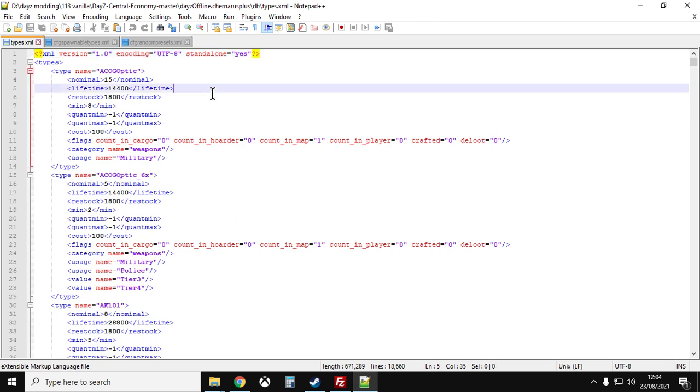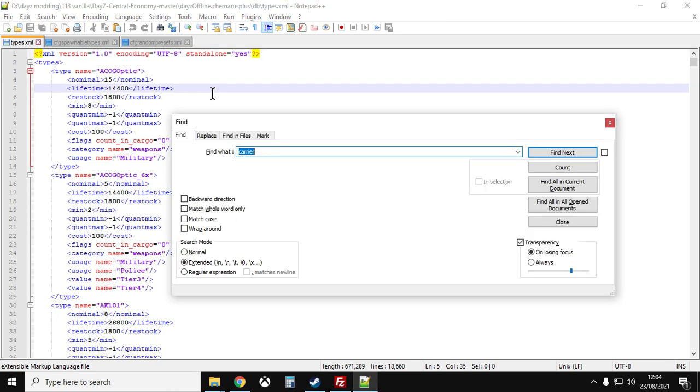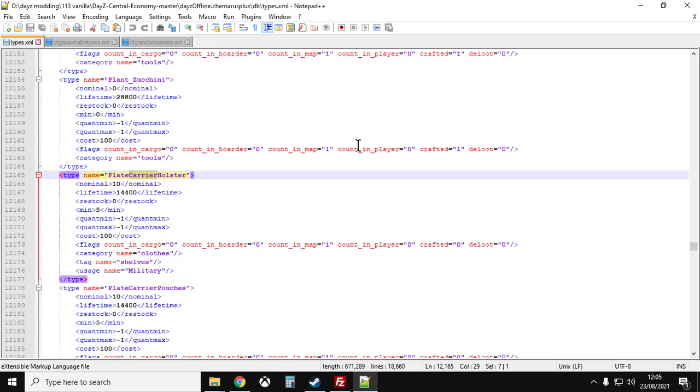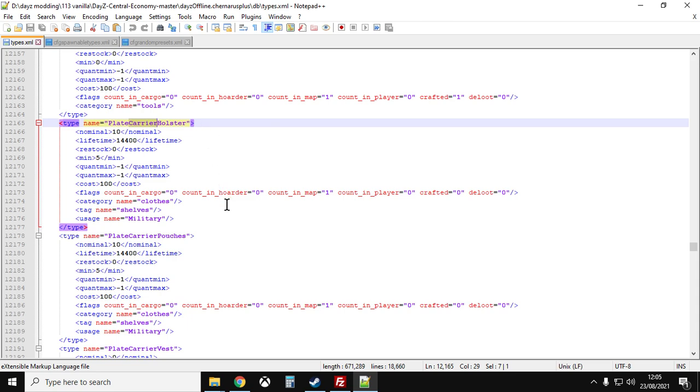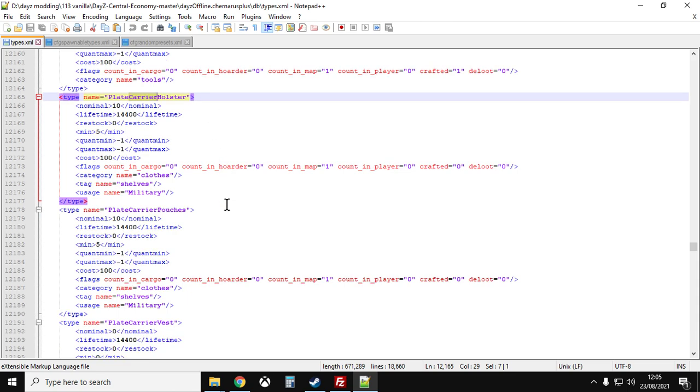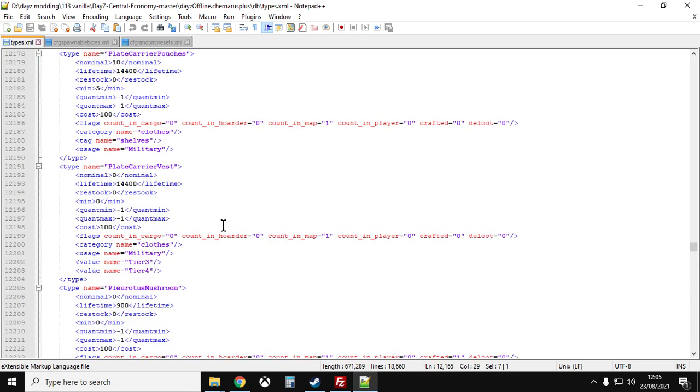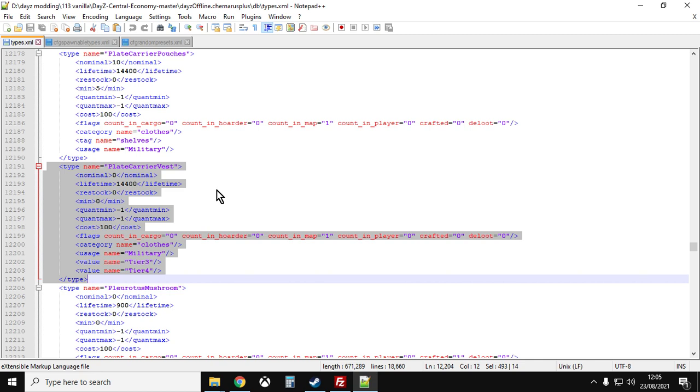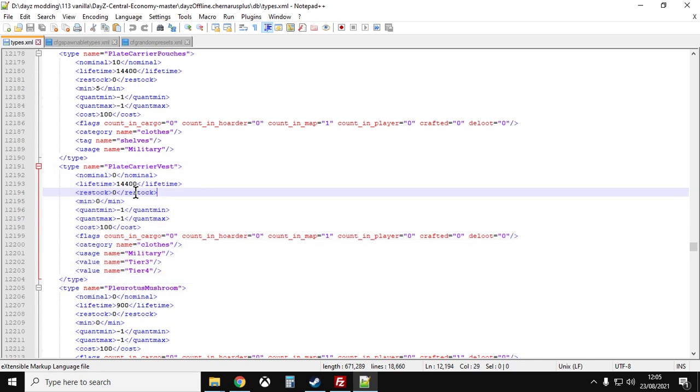Once you've got it open you want to find, have a look for the carrier, that's a good search term. And what you'll find is there's the plate carrier holster and the plate carrier pouches that fix to the plate carrier to make it more useful. But then if we look at the plate carrier itself we can see that the nominal and the minimum are set to zero so this will not spawn as normal loot.